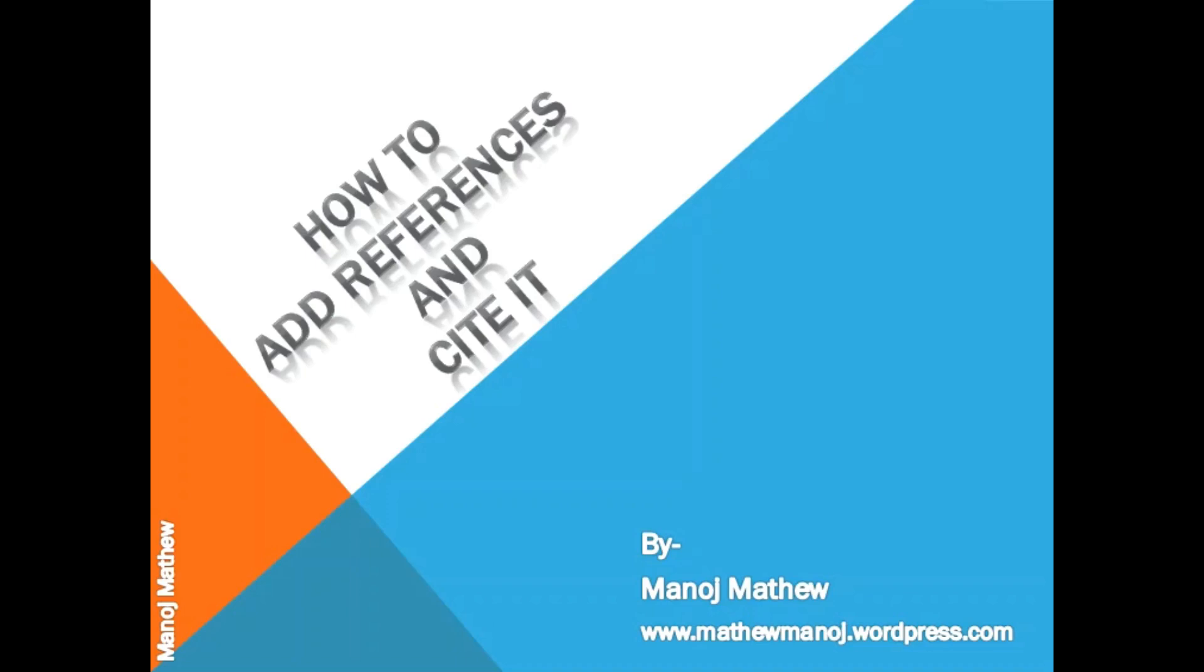Hello all. Today I am going to explain how to add references while writing a manuscript and how to cite those references.